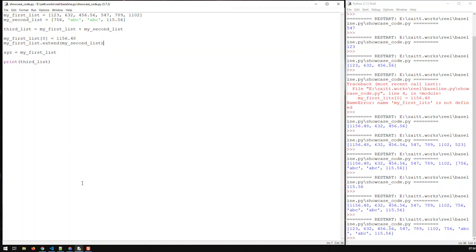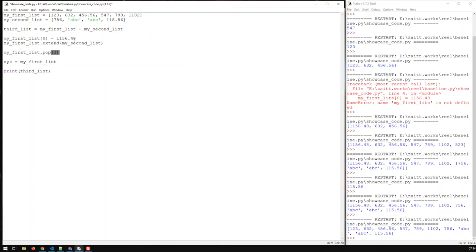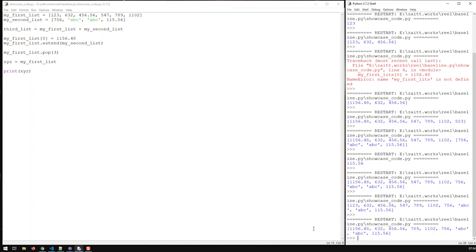To remove items, there are two approaches. First, you can use the pop function, which requires an index. For instance, to remove the 547 I need index 3 (positions 0, 1, 2, 3). If I pop index 3 and print XYZ, you can see the 547 is no longer in there.